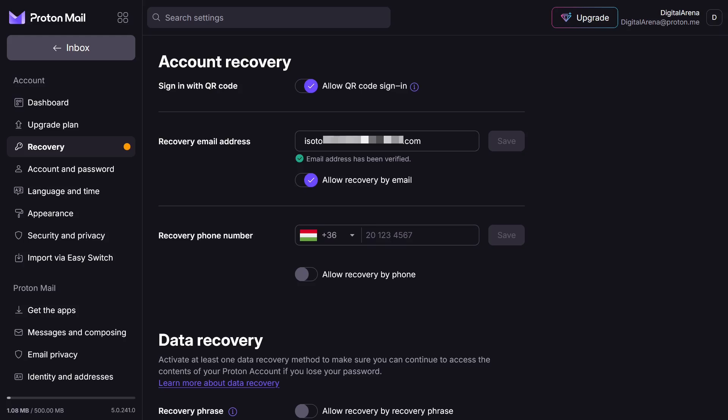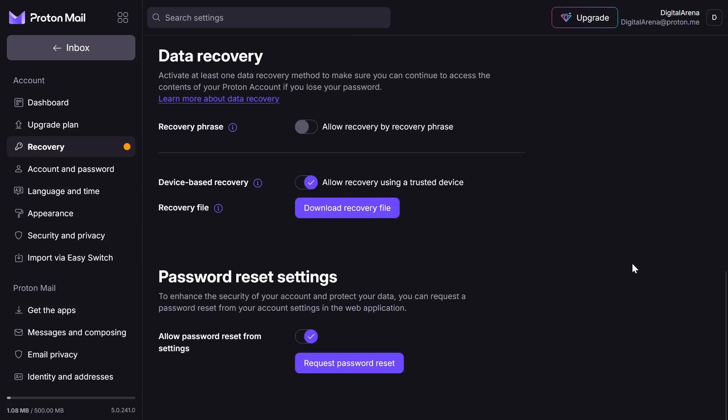In this section, you also have the option to set up a data recovery method which allows you to access your account data even if you lose your password.